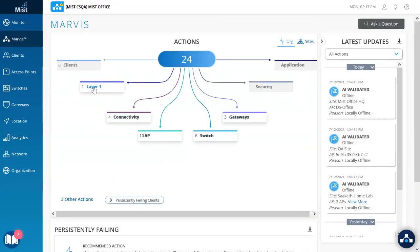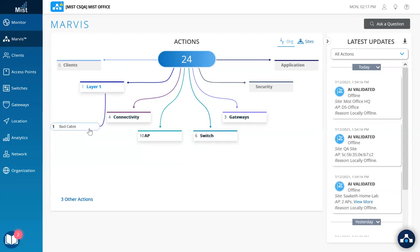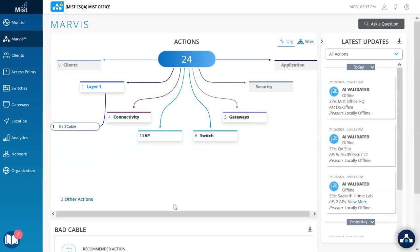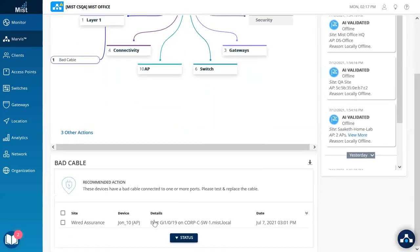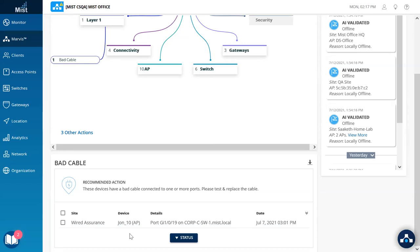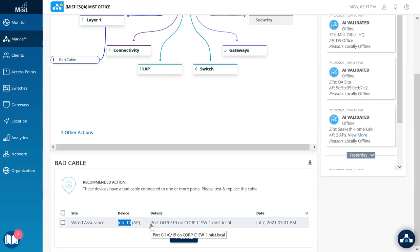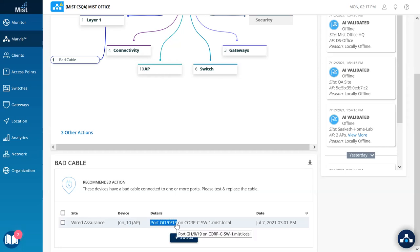The next one in the list is under layer 1 called Bad Cable. This is specific to a cable to which an AP is connected to, and thus is applicable for any and every third-party switch as well. What we are seeing here is this AP having a bad cable along with the port information on which it's connected to, and finally the switch as well.